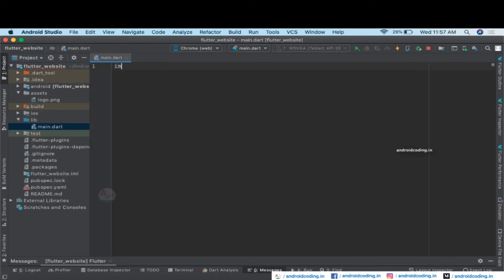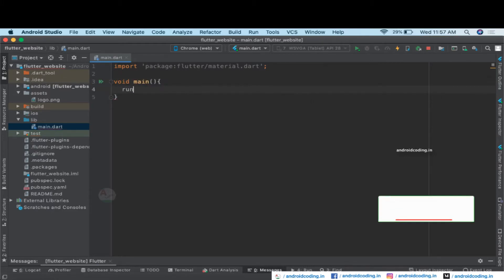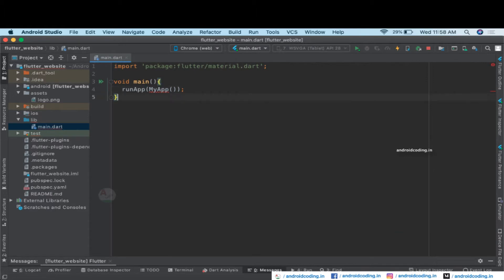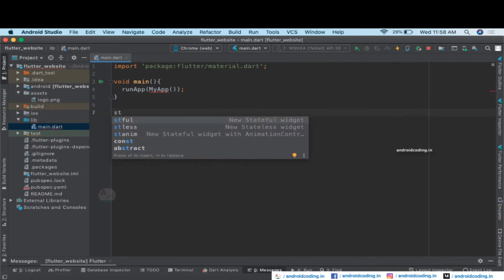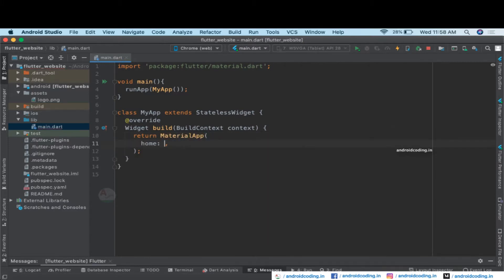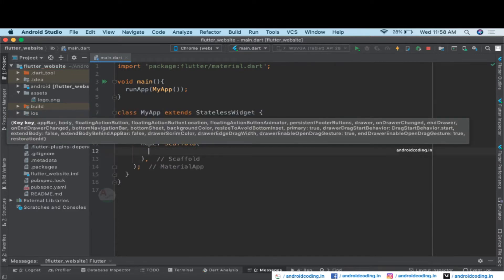Now let's start coding. We import the material.dart file, define the void main function, and consider our default class MyApp. Let's declare the class MyApp and return a MaterialApp. Inside the home we will be declaring a Scaffold.